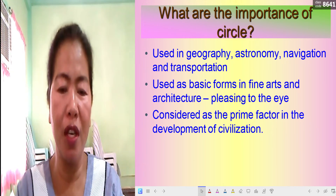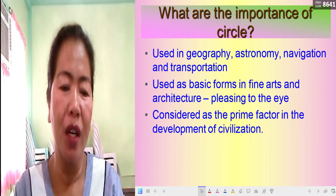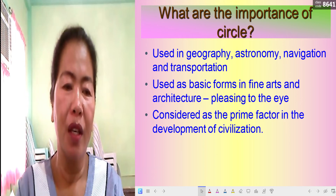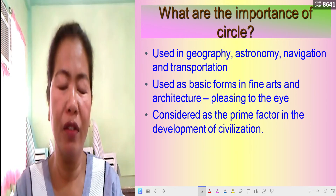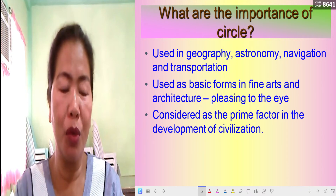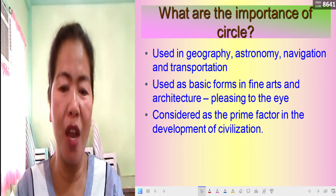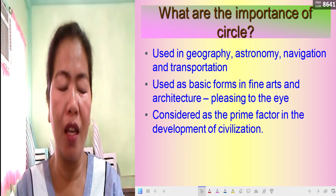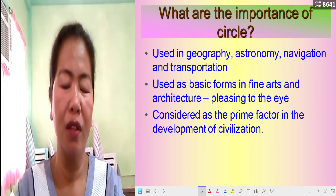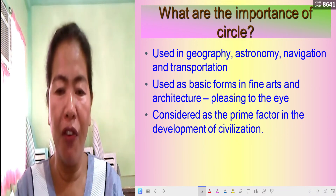The third importance is that circles are considered a prime factor in the development of civilization. There are many things that require the use of circles — like the stethoscope, CDs, DVDs, and clocks, which are all in a circular form. These are very important in the world and in many professions. Let's now define what a circle is.